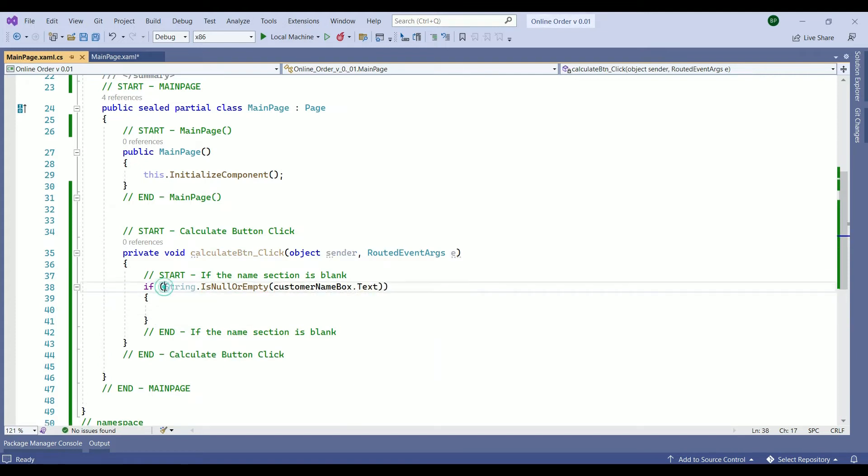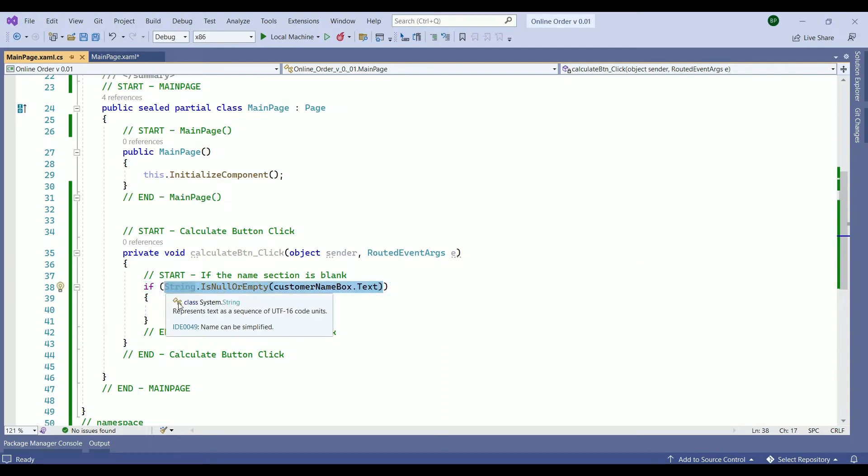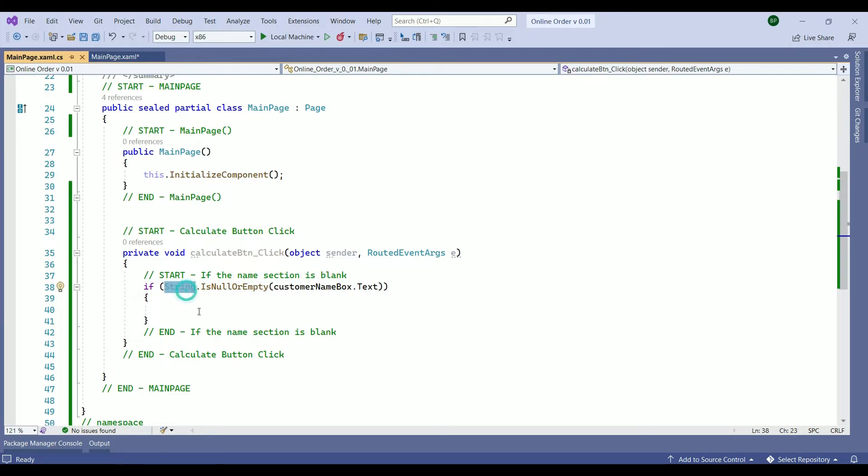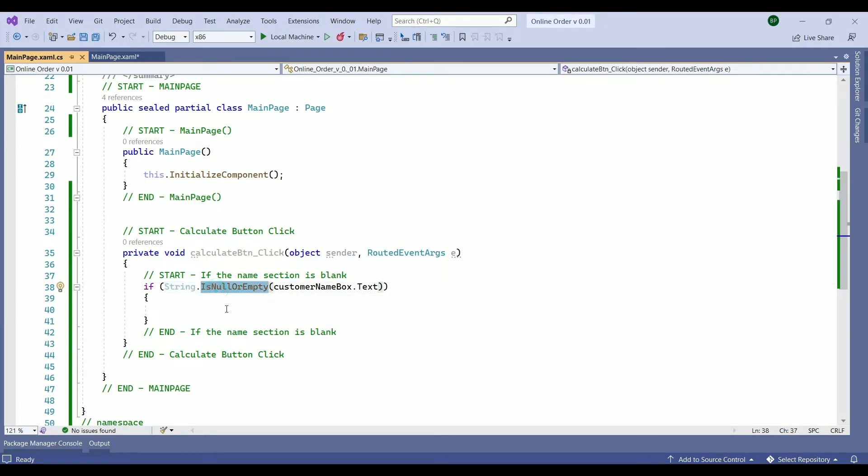Here we wrote an if statement to check for a condition. The condition is here. We are going to check if the name section left blank or not. The string is a method that we are going to use. It has a method within it which is check for the section to if to see if it's empty or no.